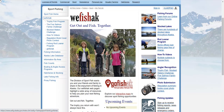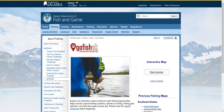On the We Fish AK page, below the image, if you scroll down, you'll see the Go Fish AK logo. Below that is a link that says Interactive Maps — select that. Now we're at the Go Fish AK page. We're here for the interactive map, so I'm going to go ahead and click Start Mapper.